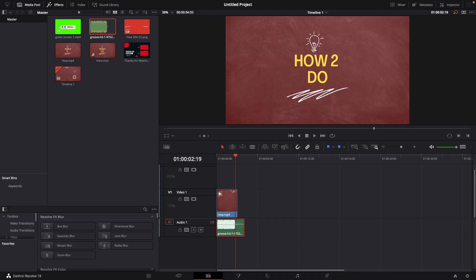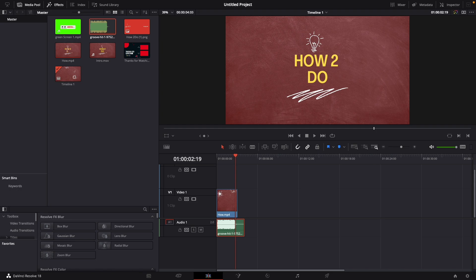Hey guys and welcome to a new video on how to do. Today I will show you how to only add the video or the audio from a clip in DaVinci Resolve 18.